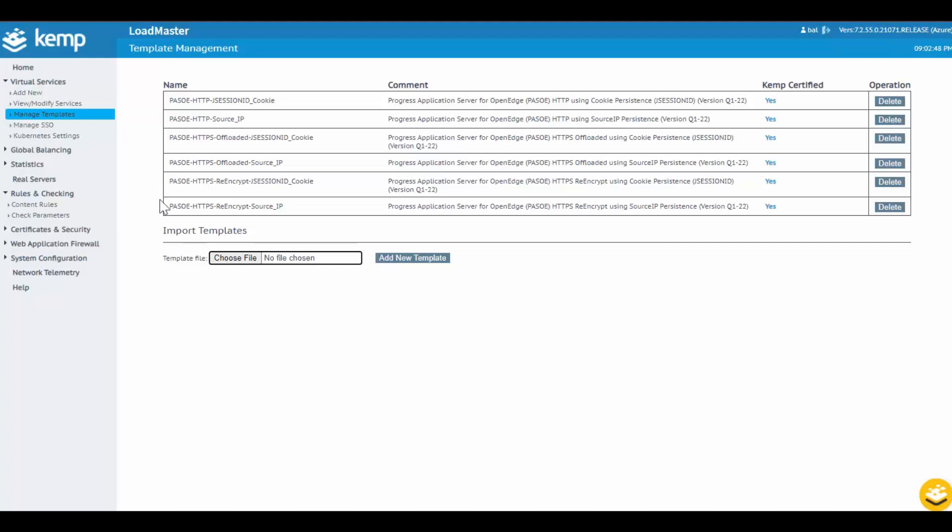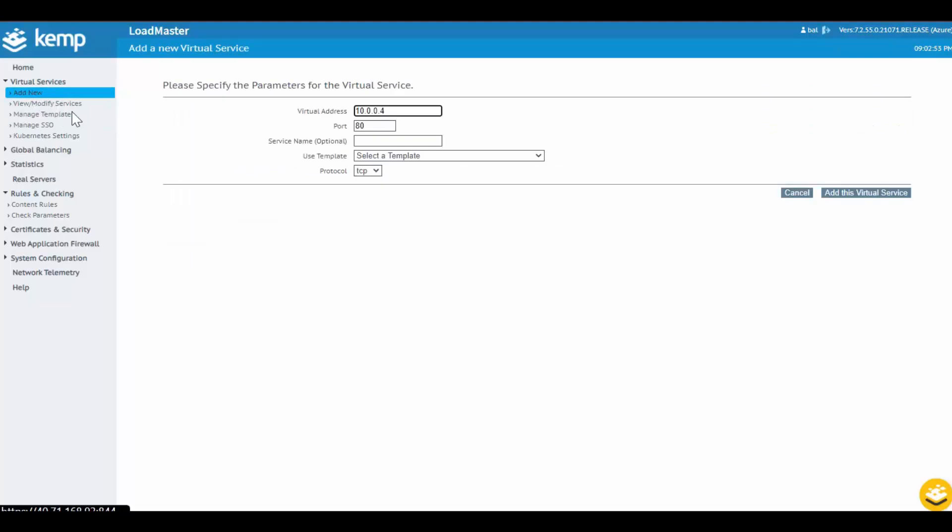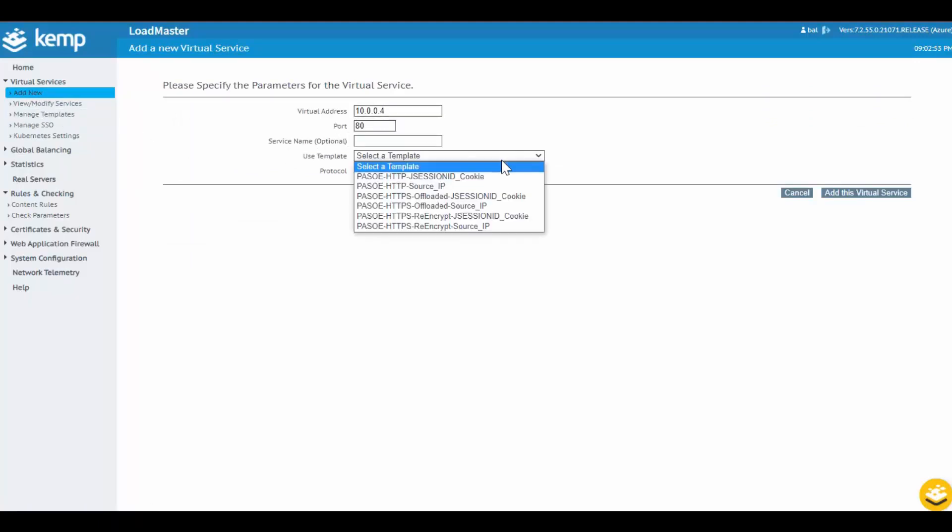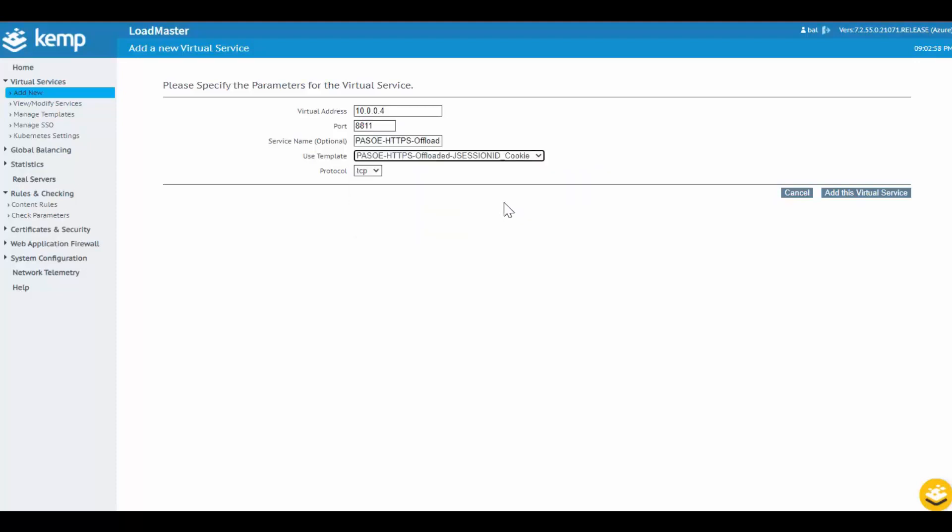To publish PAS for OpenEdge, simply click Add Virtual Service, provide a virtual IP address that clients can connect to, and select the configuration based on the requirements for the environment. Now just select Add Virtual Service.